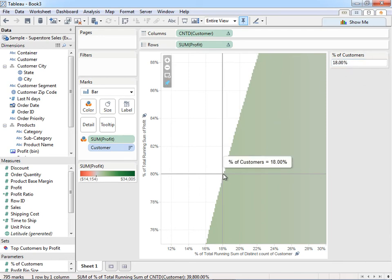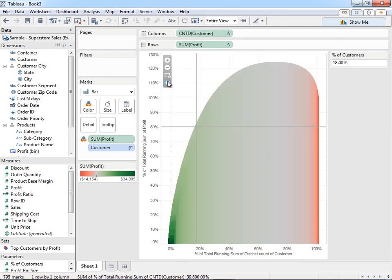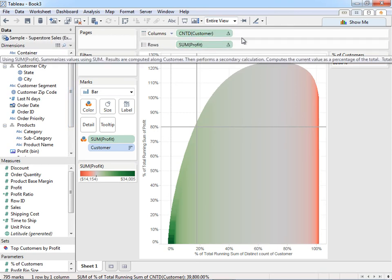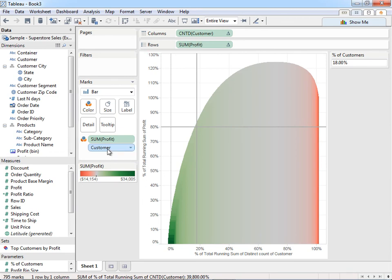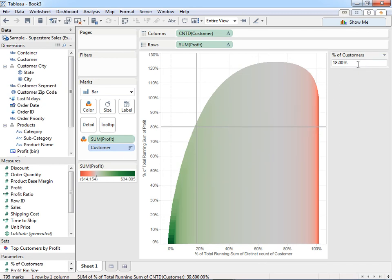So with this, what I'm able to do is test Pareto's law using an extract, which gives me a count distinct, using several table calculations, which are compounded by the fact that we're doing multiple table calculations across the dimension of customer. And we're using a parameter to allow our users to actually input some control into the view here.